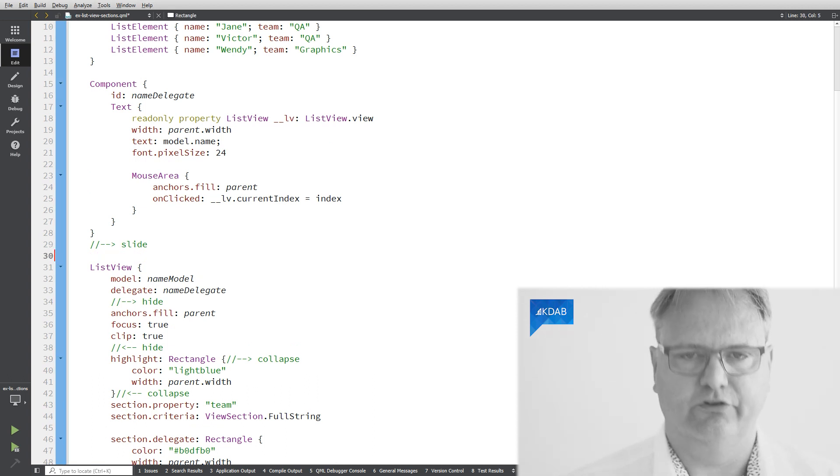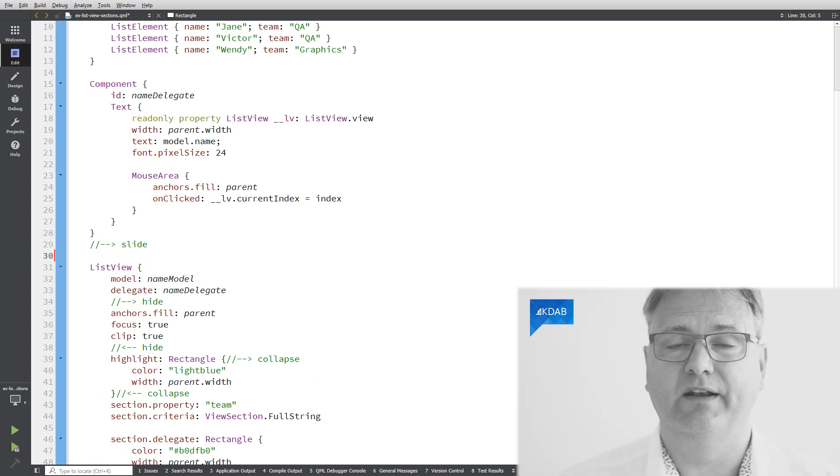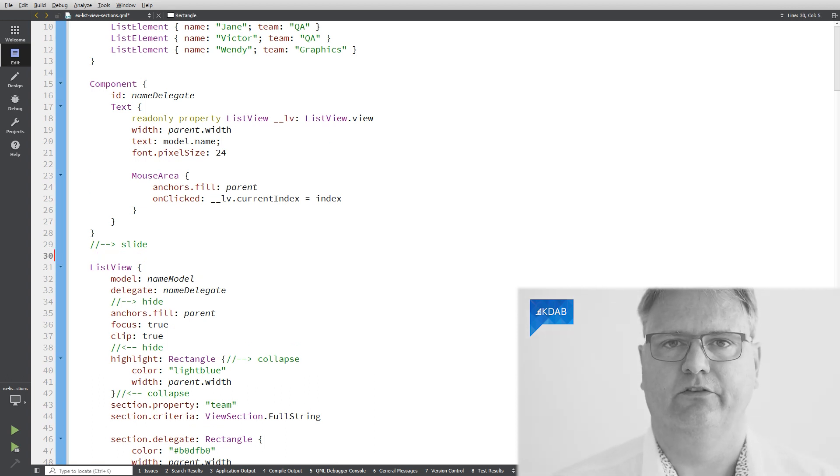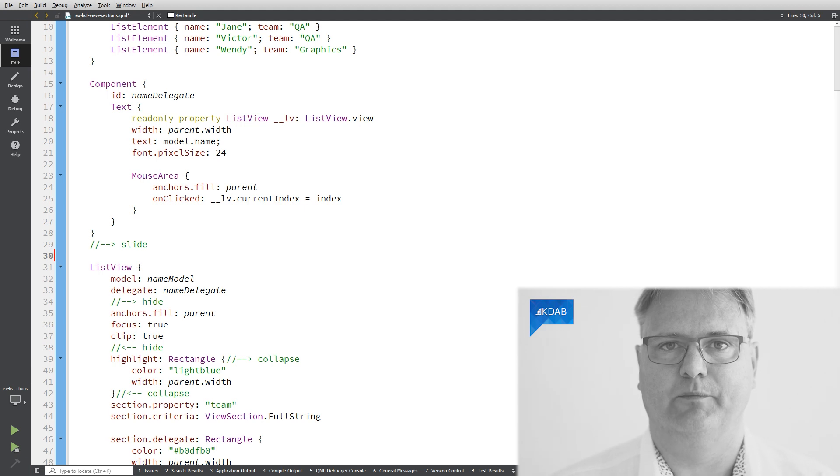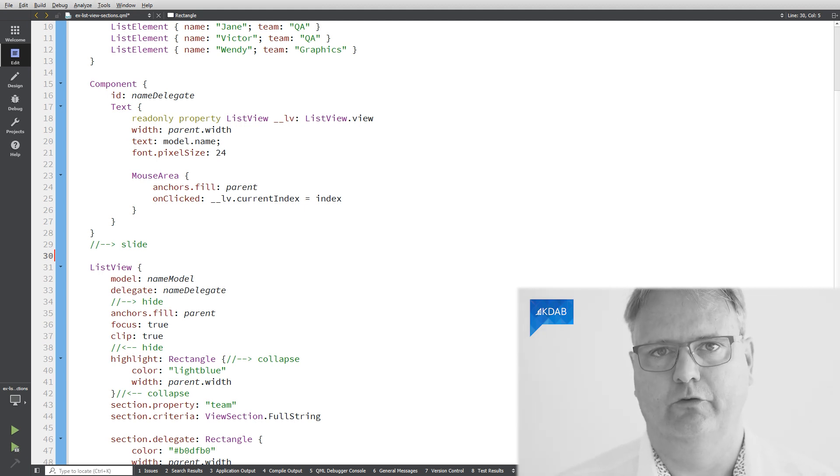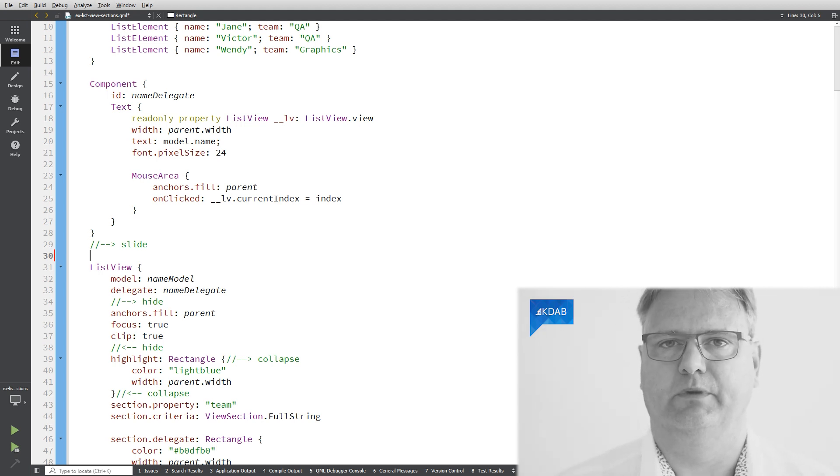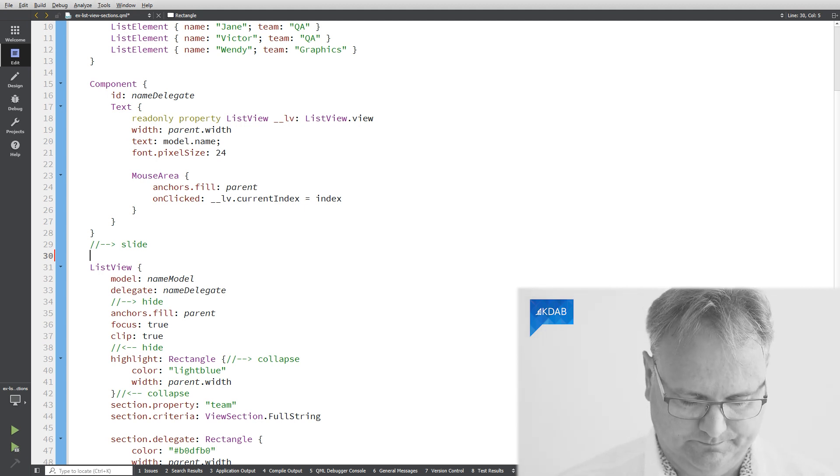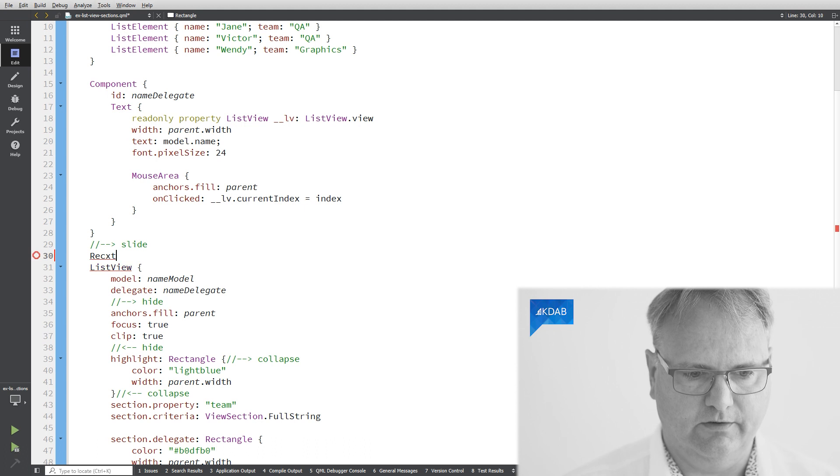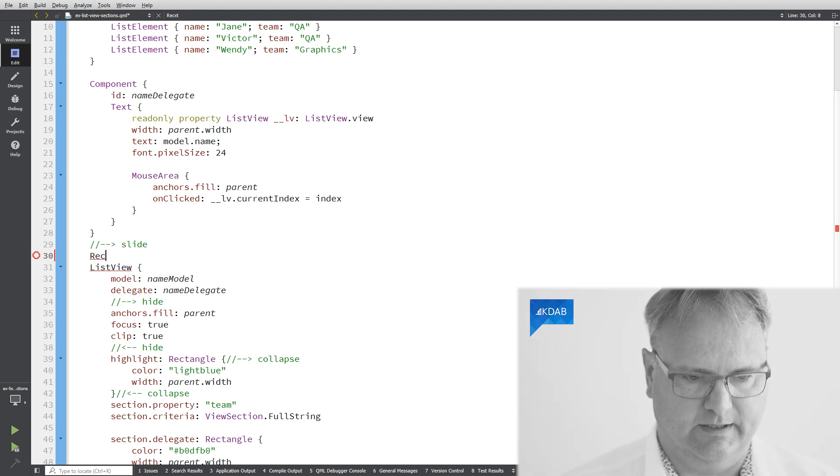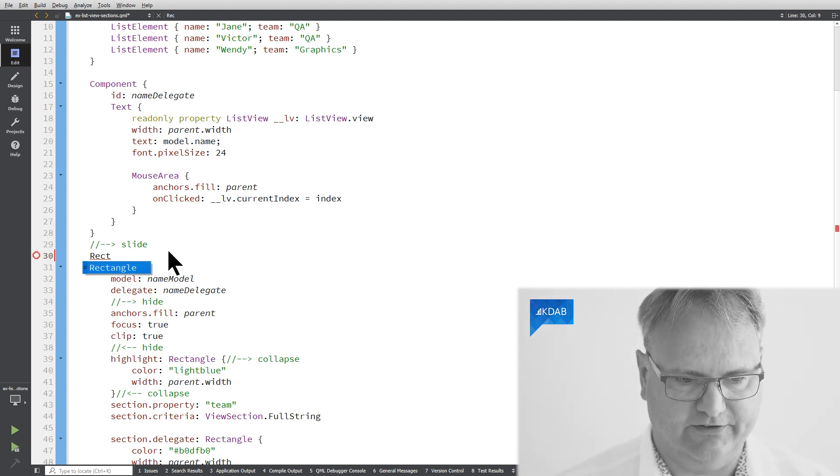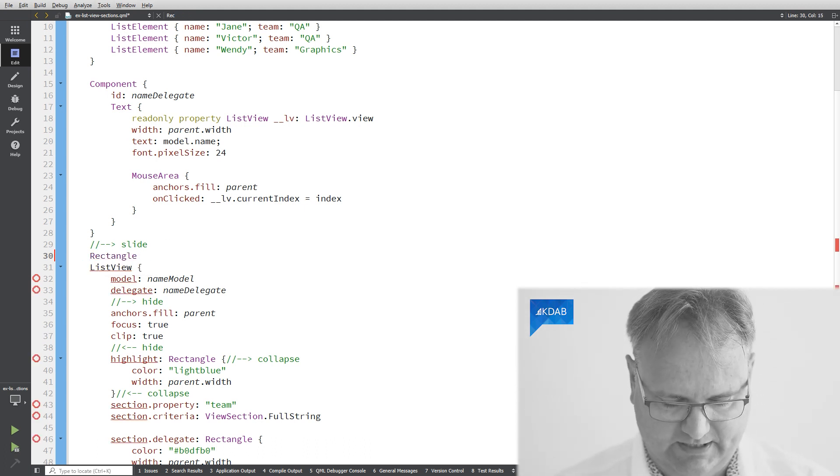What I like to do is to just create an element on top of the ListView so that we have something to go into whenever a clip is false. So let me see how fast I can type rectangle.